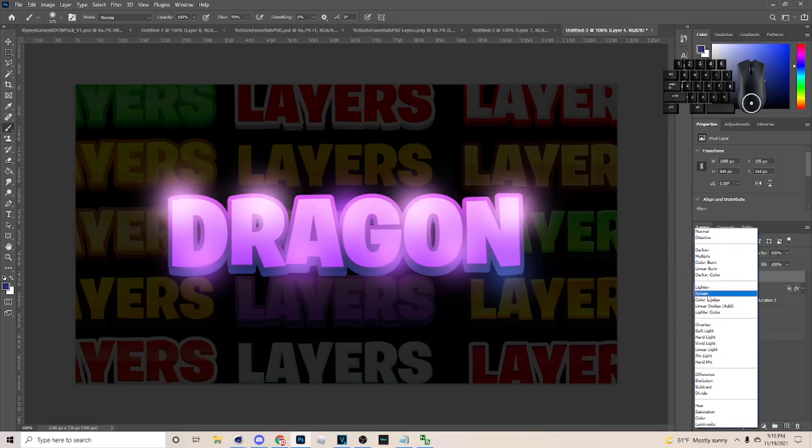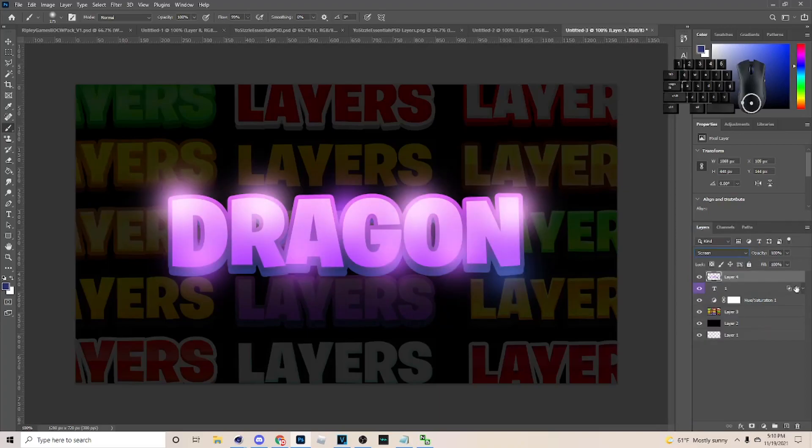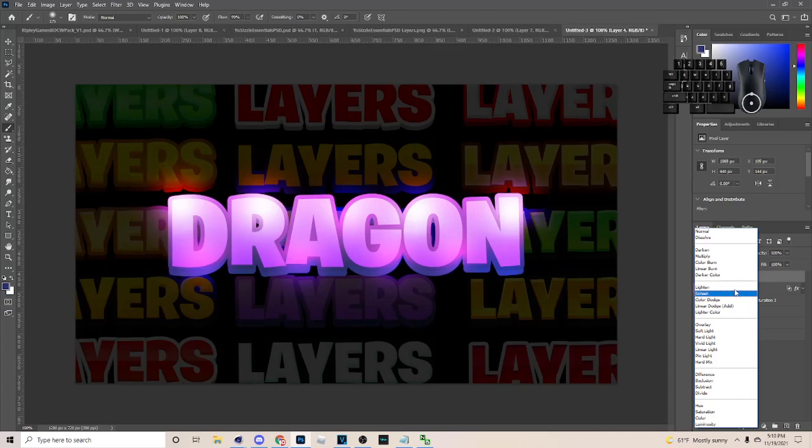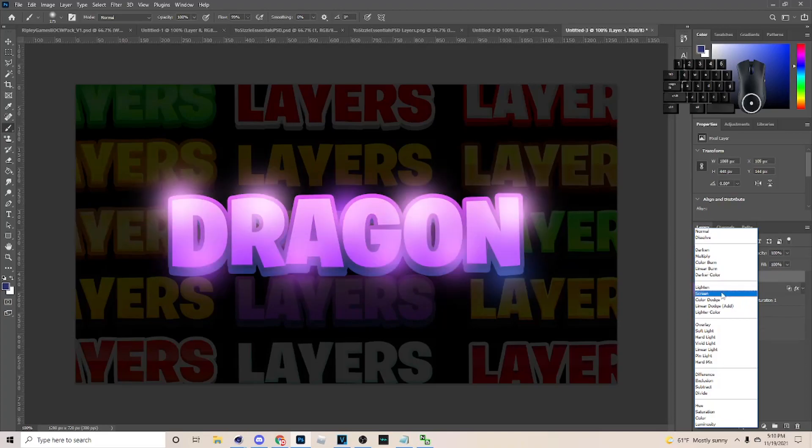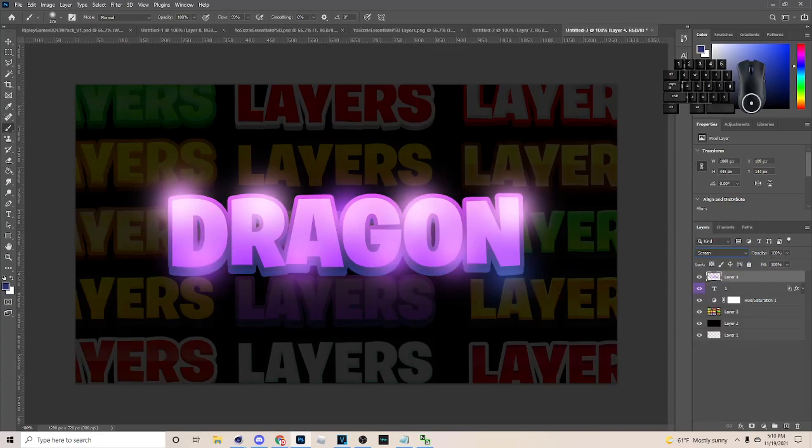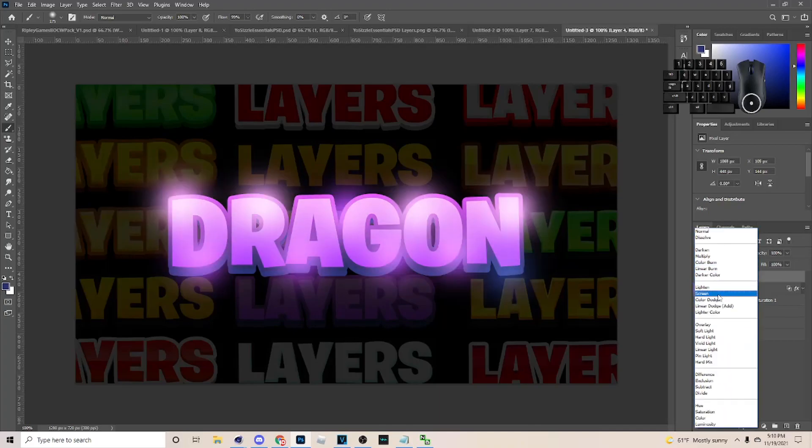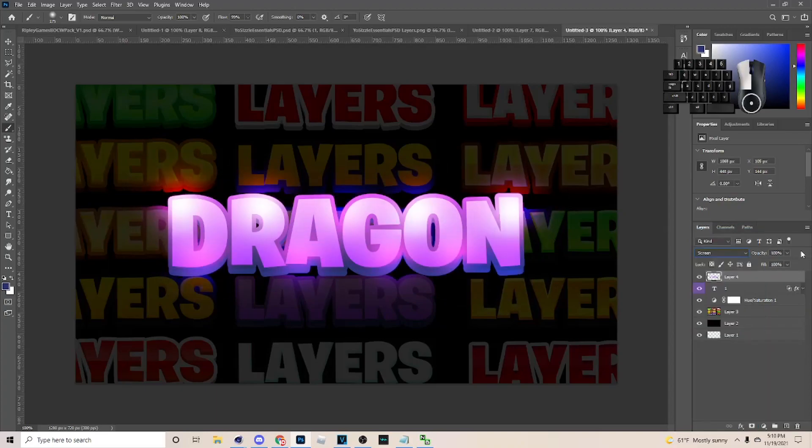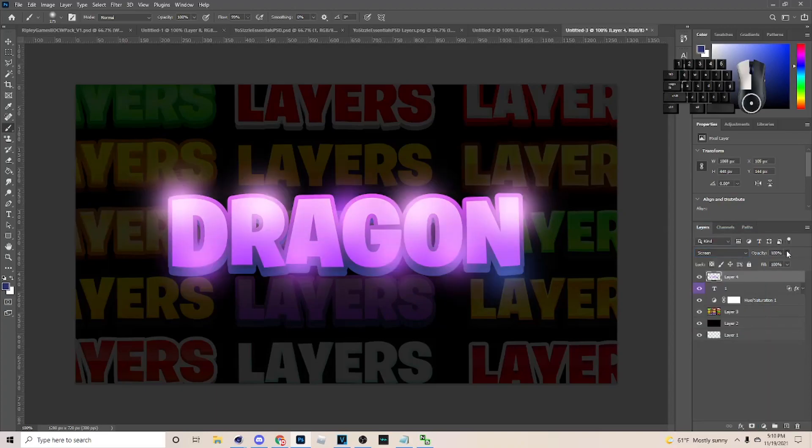You want to go over to Screen for your blend options with this. Now you can do Linear Dodge also. It's pretty much whatever looks best to you. Some of the colors really help you choose which one you want to do. You can do Screen or Linear Dodge. The main two, I like to do Screen though.